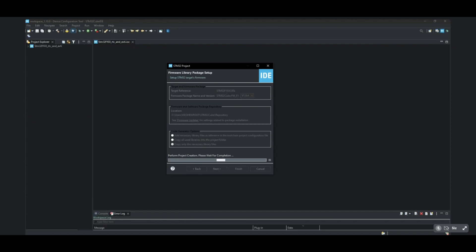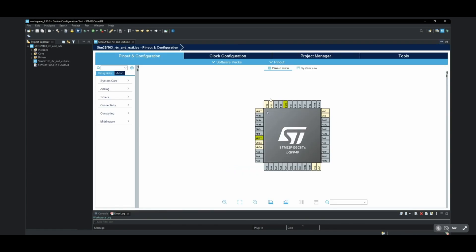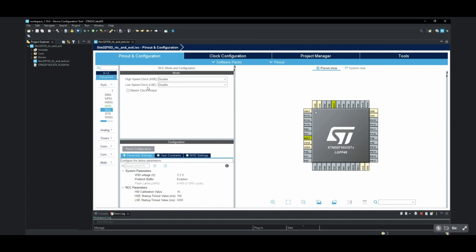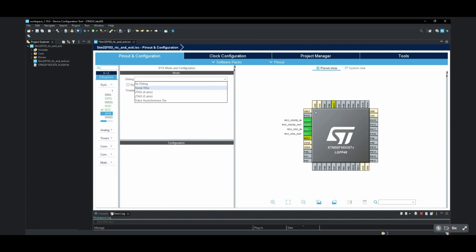We make the necessary pinout configurations. In order to use RTC, we need to choose low-speed clock as crystal ceramic resonator. Other settings as we know.